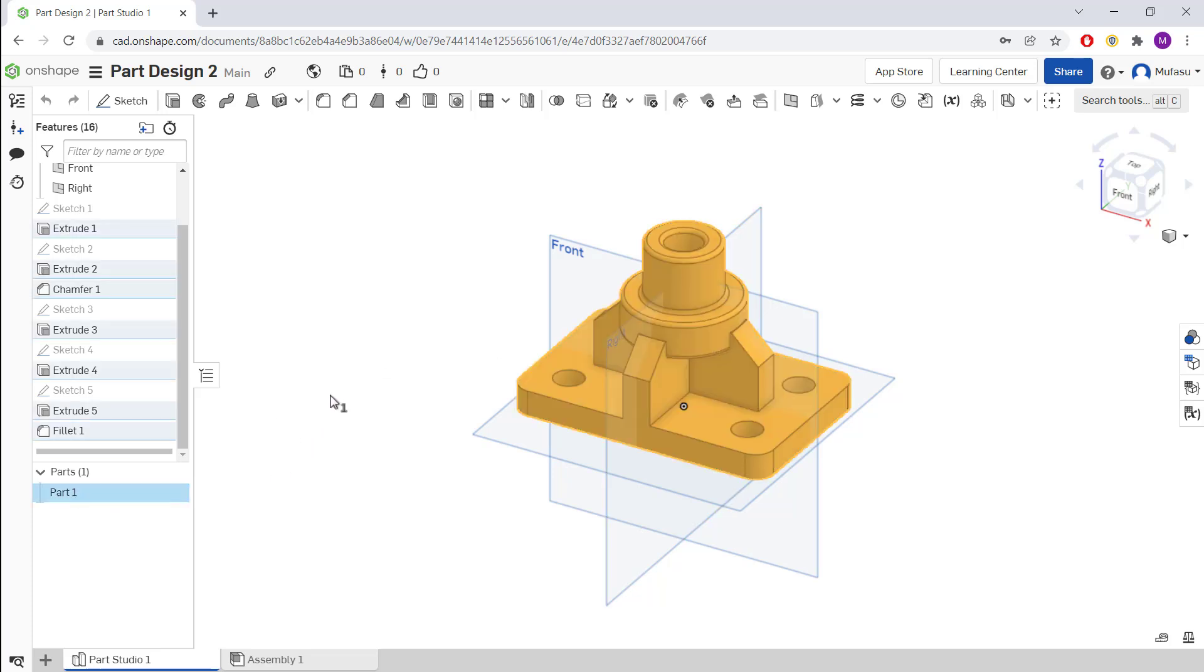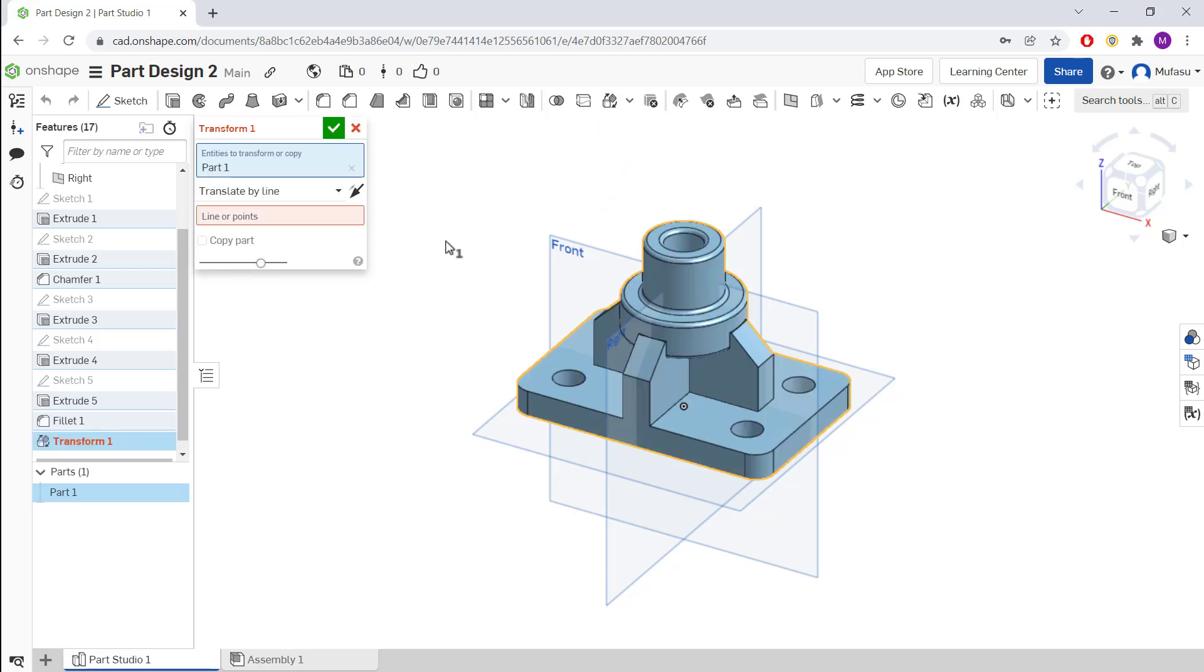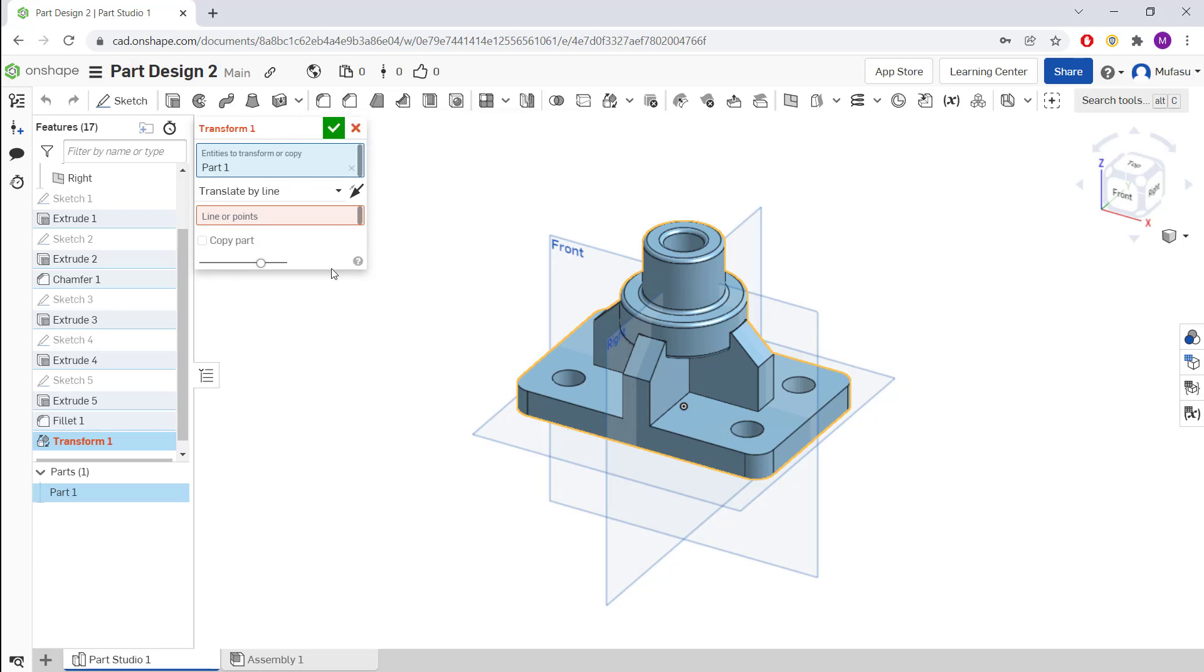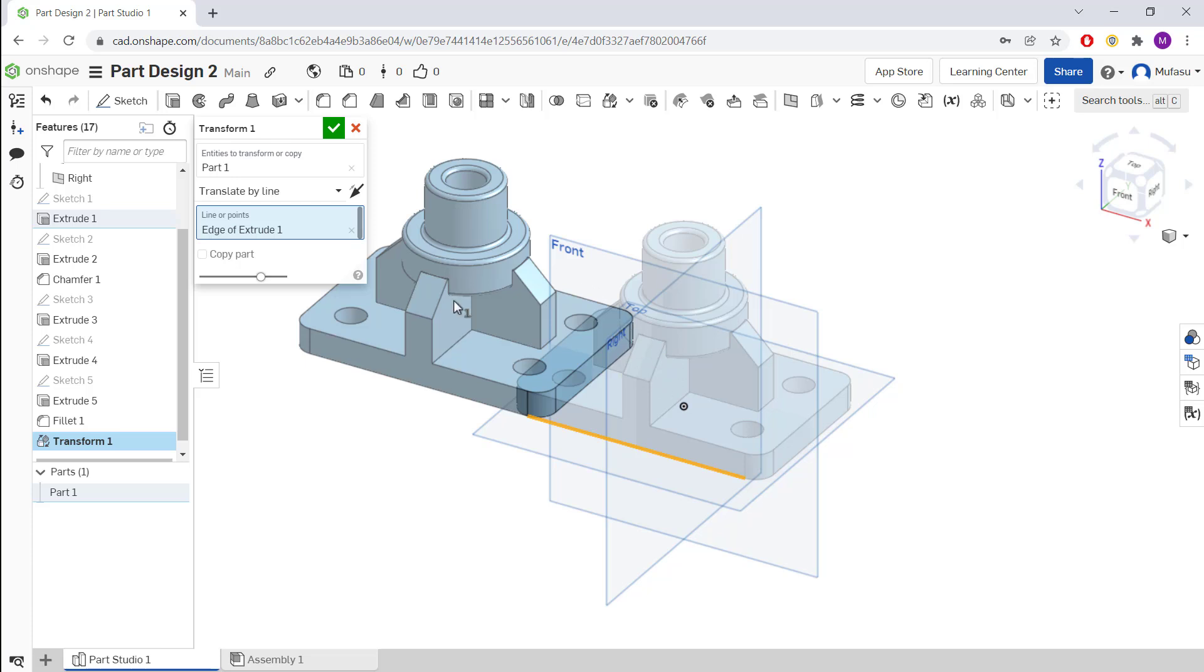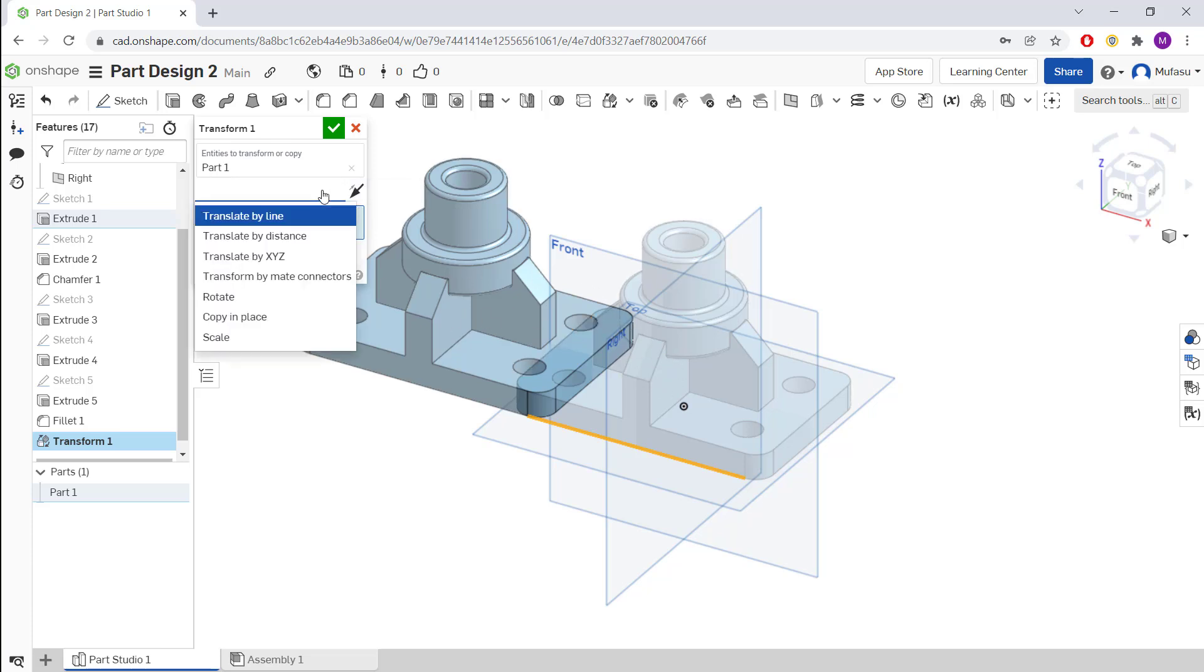Next, you can use the Transform tools. Click this Transform icon and it will show the Transform dialog box. By default, we use Transit by Lens, so you can move by lens. You can click at this point, select this edge, and the object will be moved by lens.